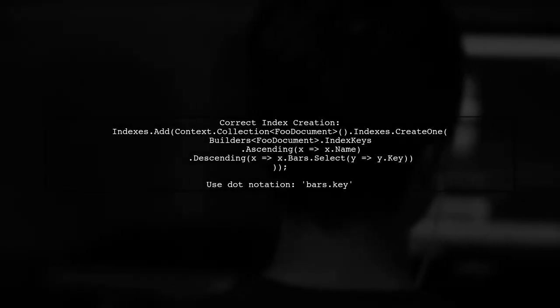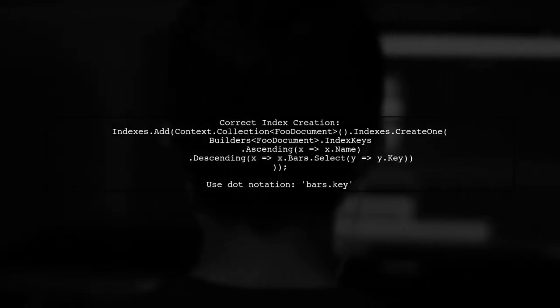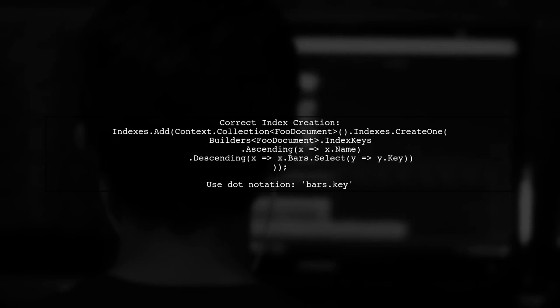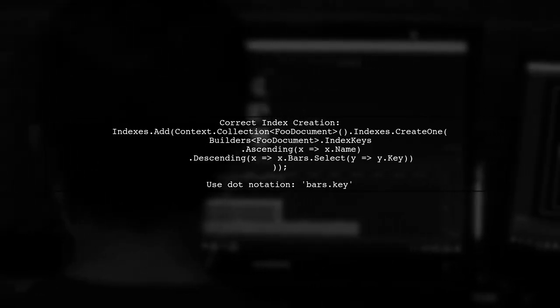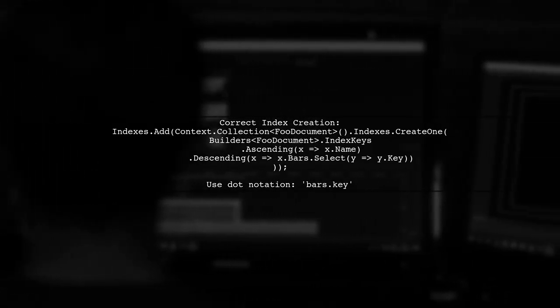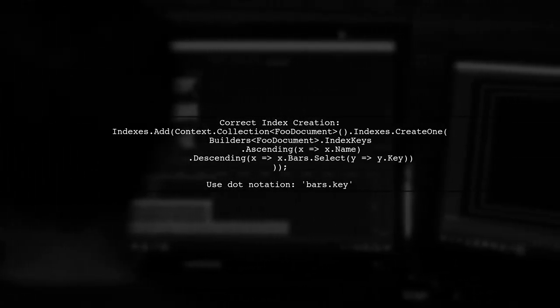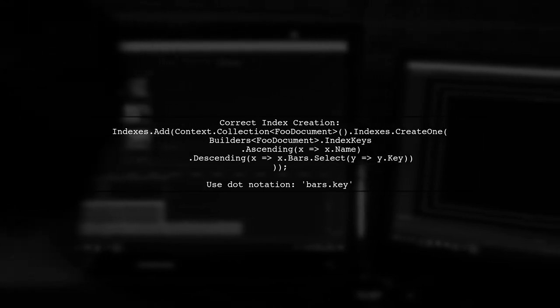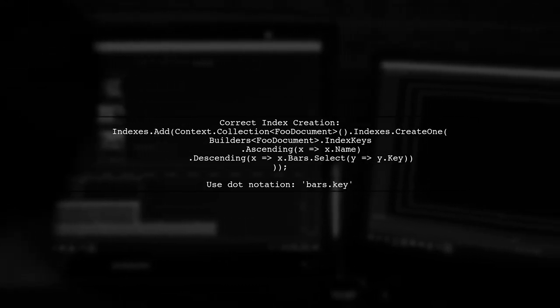However, using a LINQ select function directly in the index definition can lead to serialization issues. Instead, we should use the dot notation for the bars.key field.